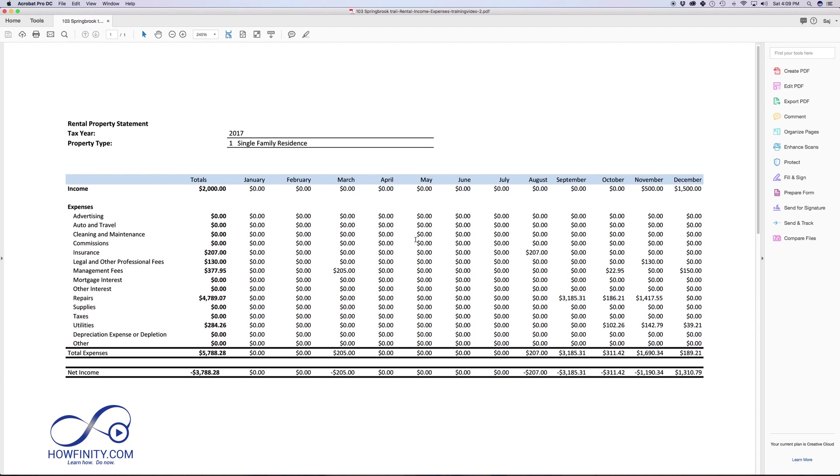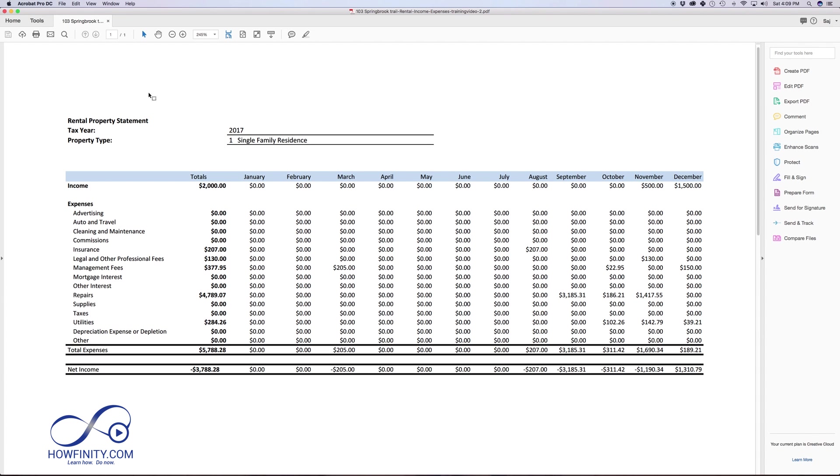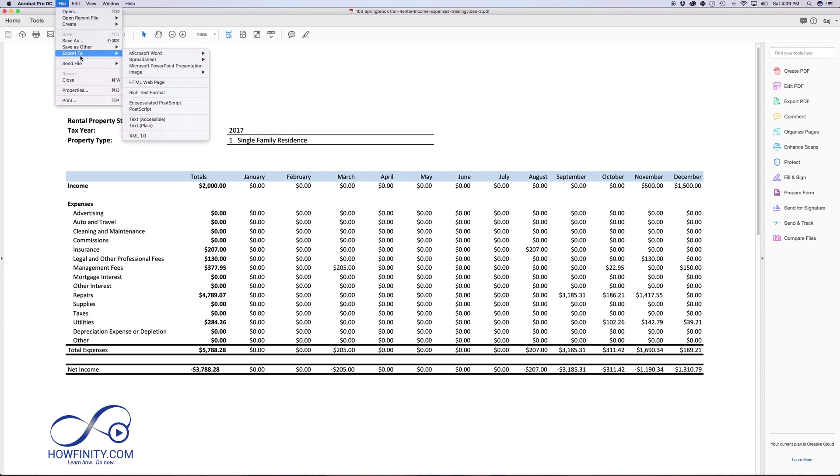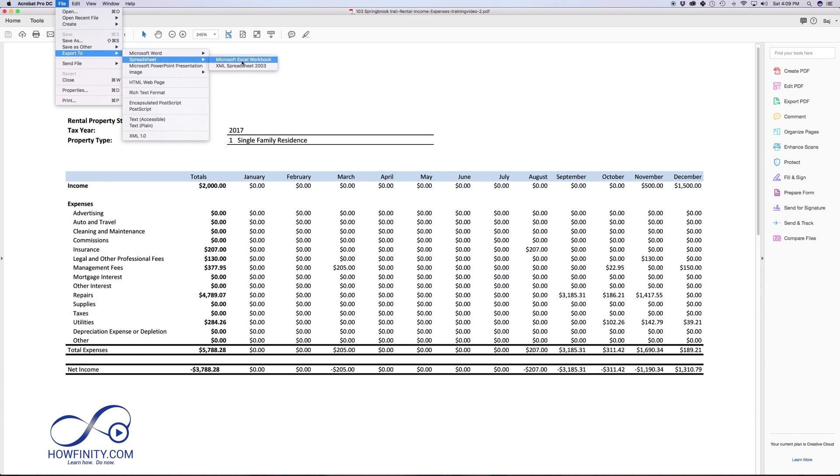but I'm going to show you a free way to do it. It's a little bit more work, so if you're going to do this often, it's best to get Adobe Acrobat. If you have Adobe Acrobat, all you do is go to file, export, and right there, you could just export it to Microsoft Excel,